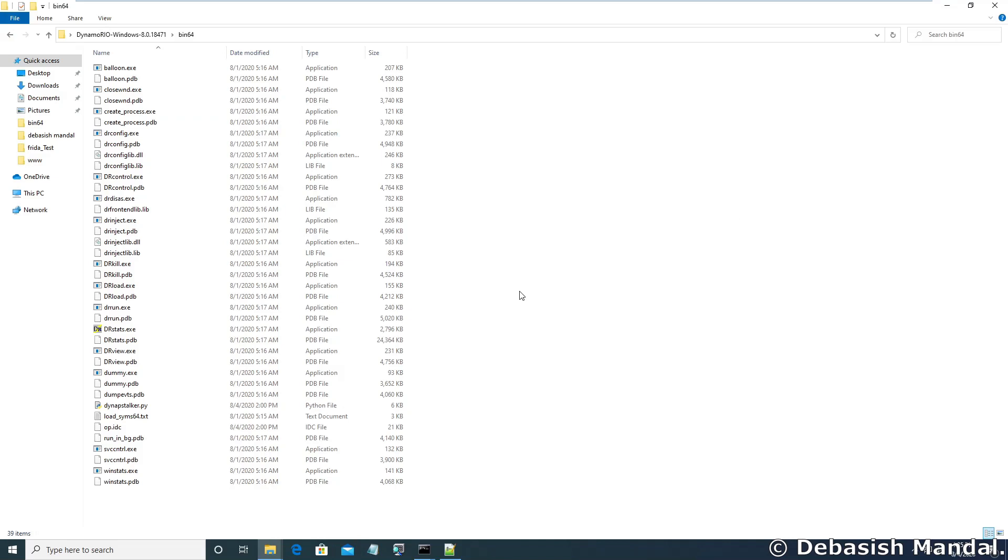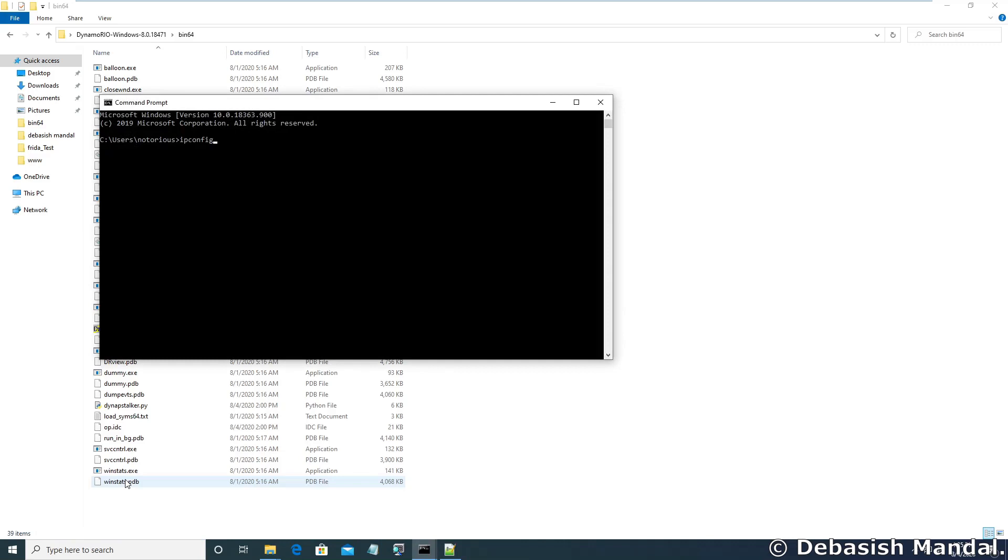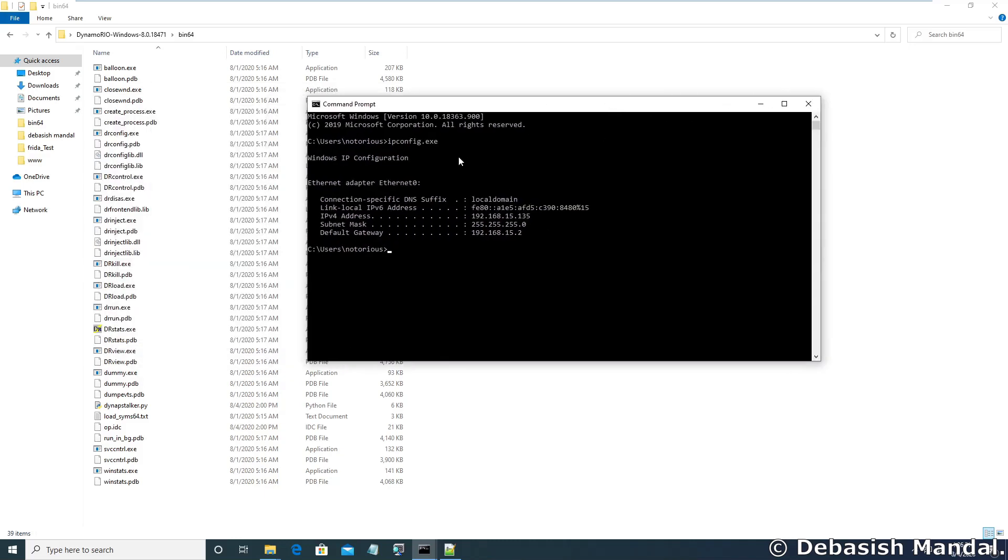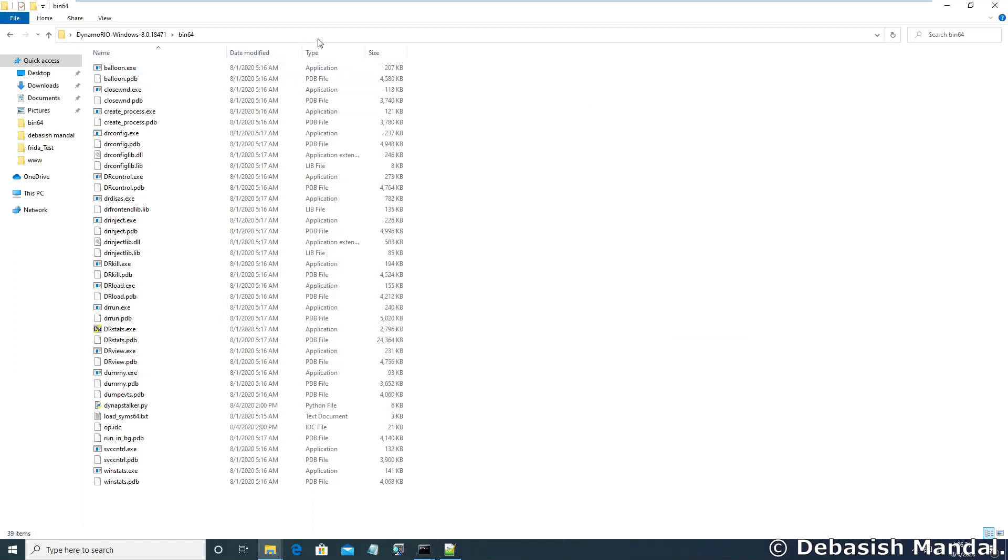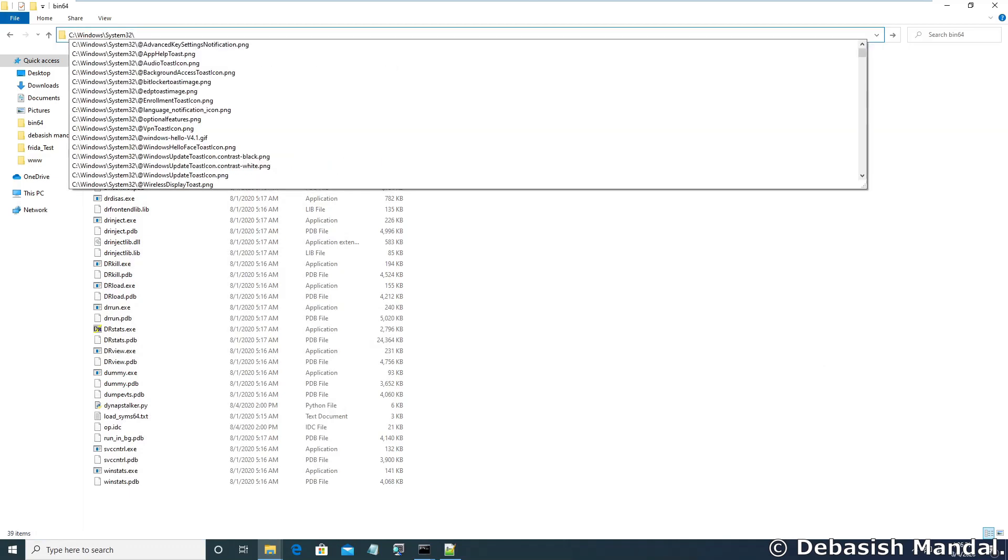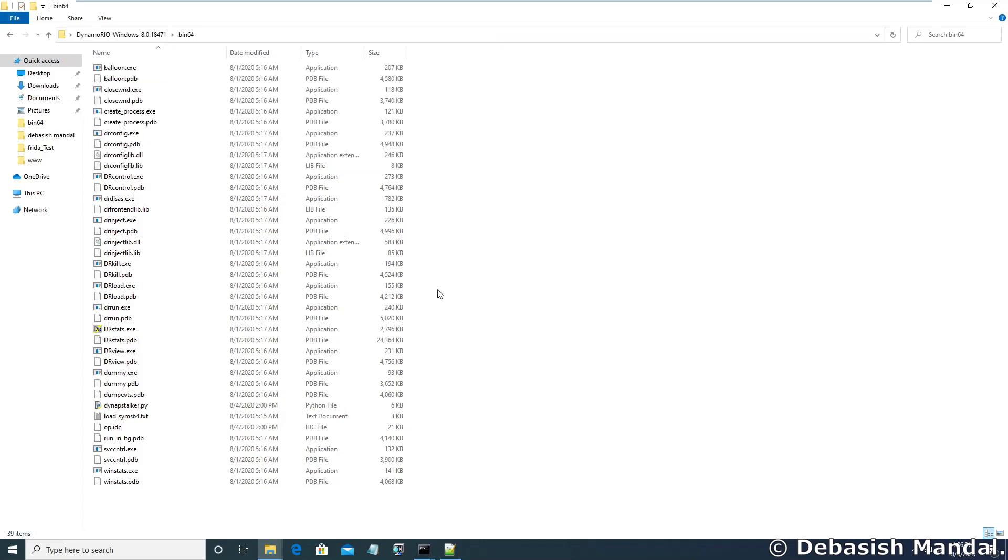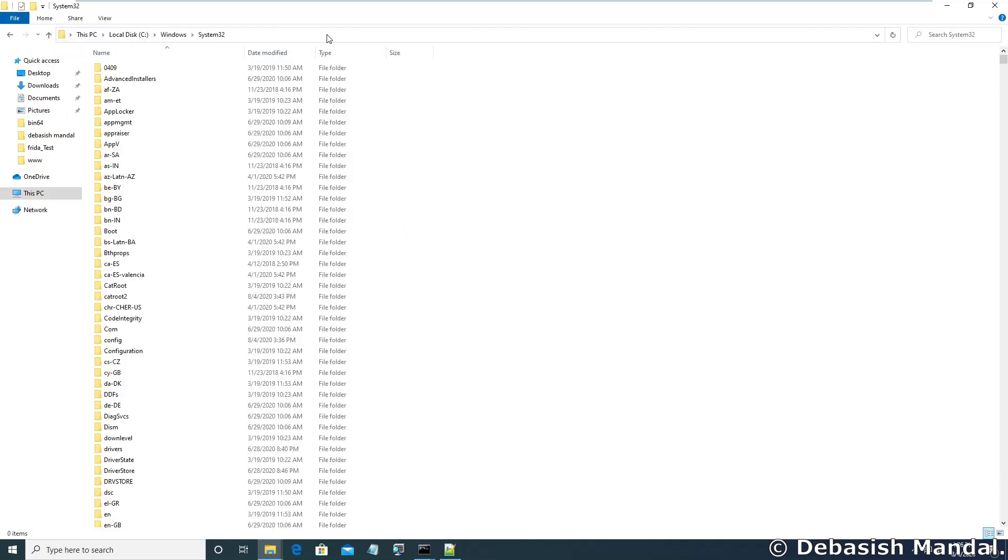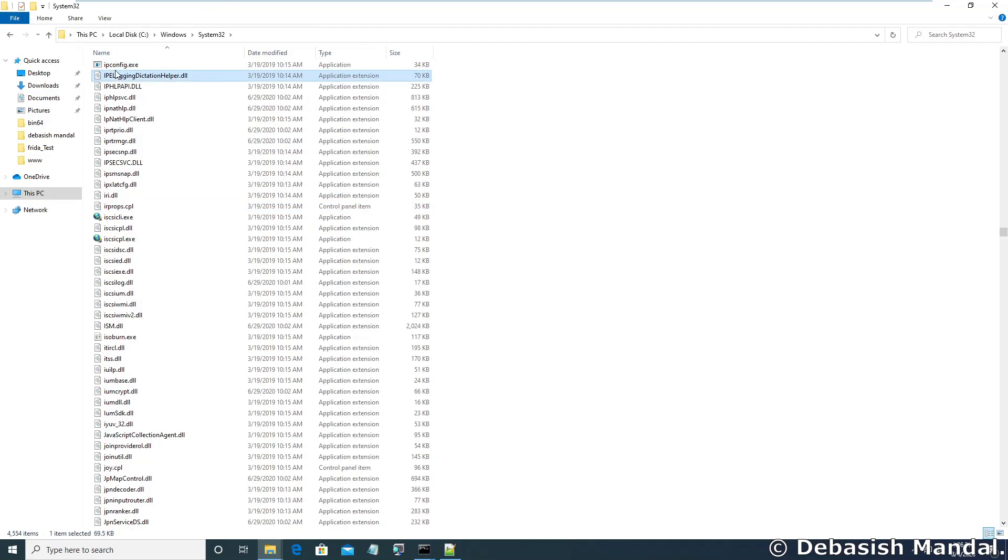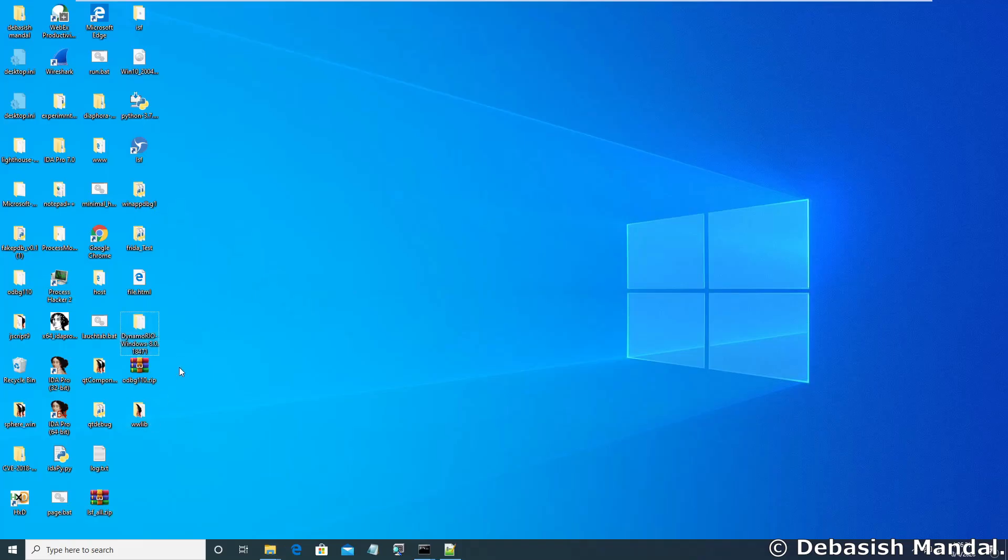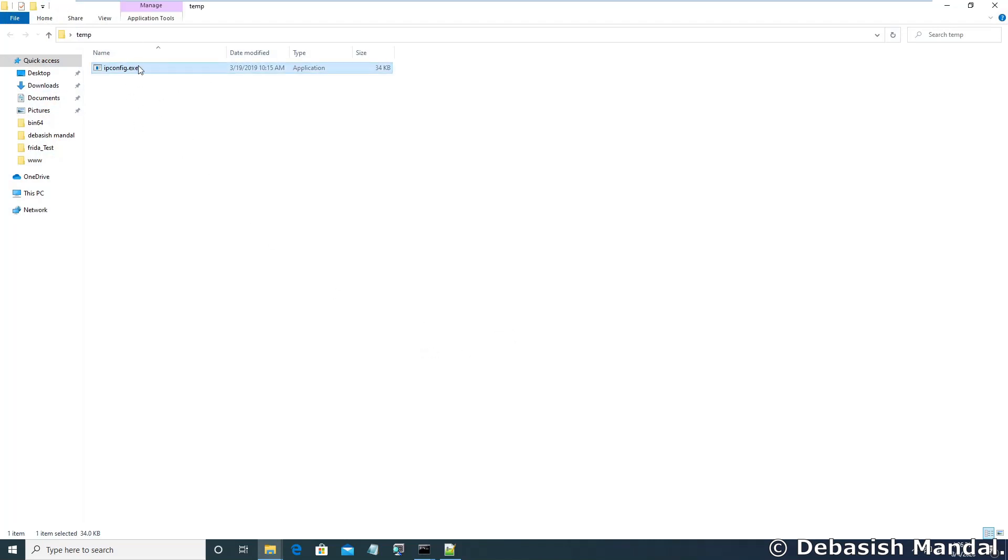So the program that we are going to use in today's tutorial is a very simple program which is ipconfig.exe. Ipconfig is shipped with all Windows systems. If you execute ipconfig.exe you will see all your IP information configuration details on command prompt. This binary can be found on your system directory which is c:\windows\system32\ipconfig.exe. Let's copy and paste it to an easily accessible folder for now. Let's create a temporary folder here.